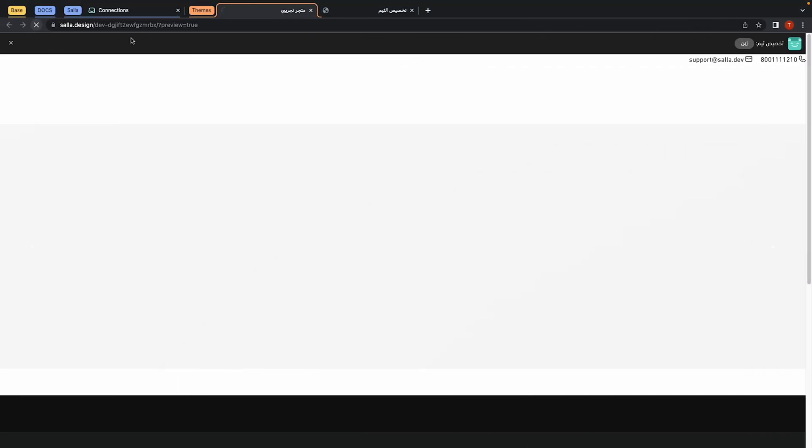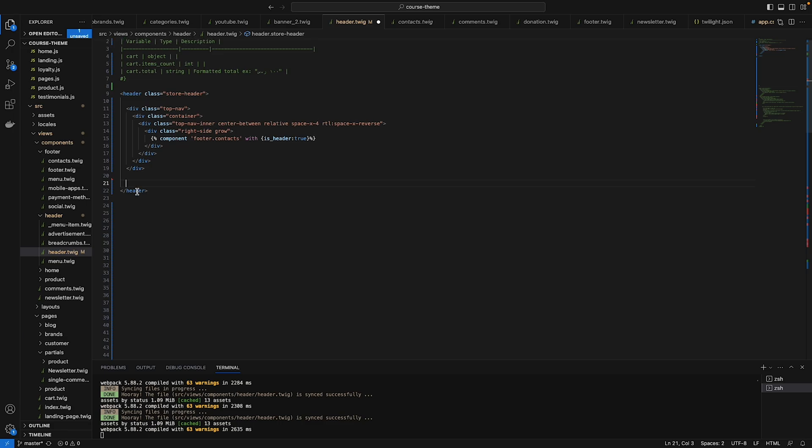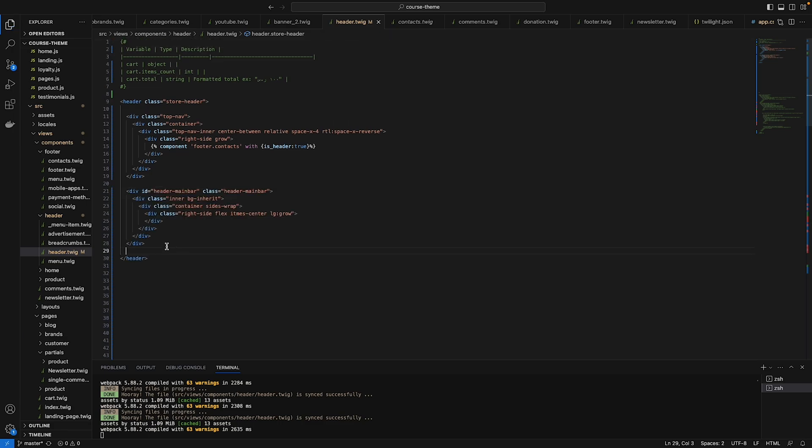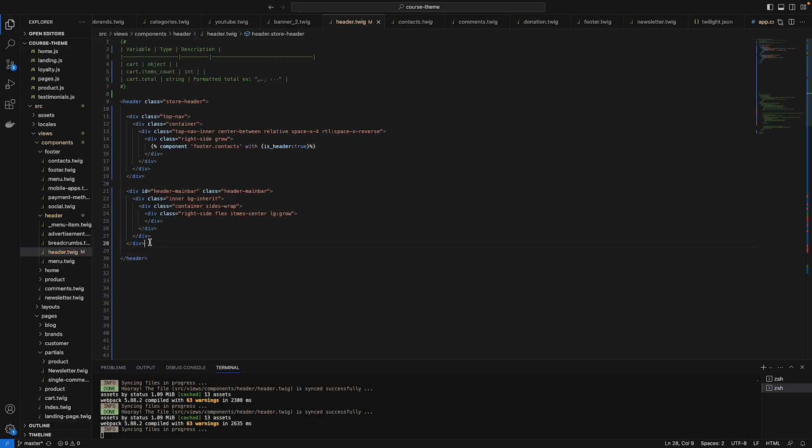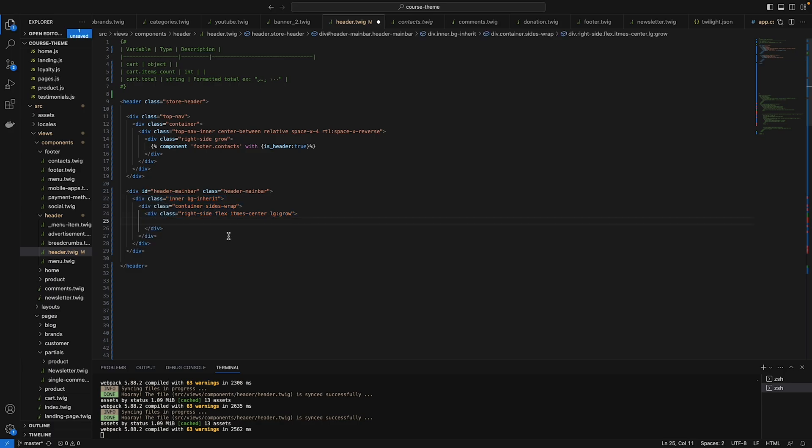Save and refresh. Let's do the main header which has a logo here, a search bar, a login button, and a cart icon. Let's start with the logo. Let me add my own design here first.